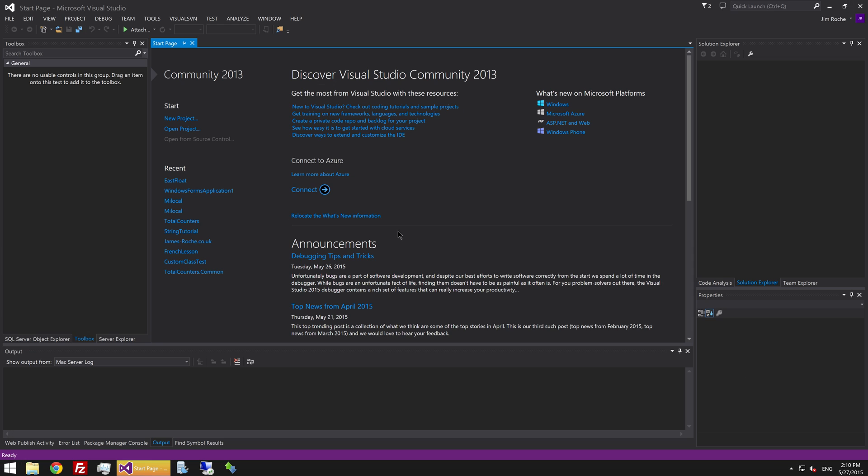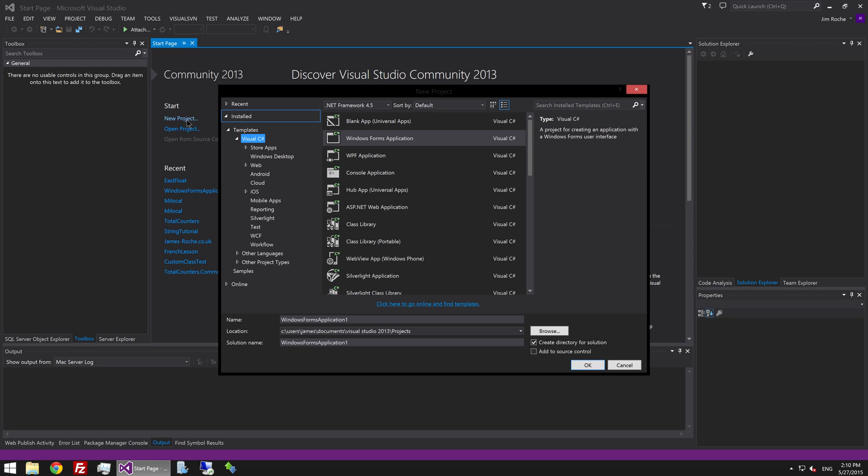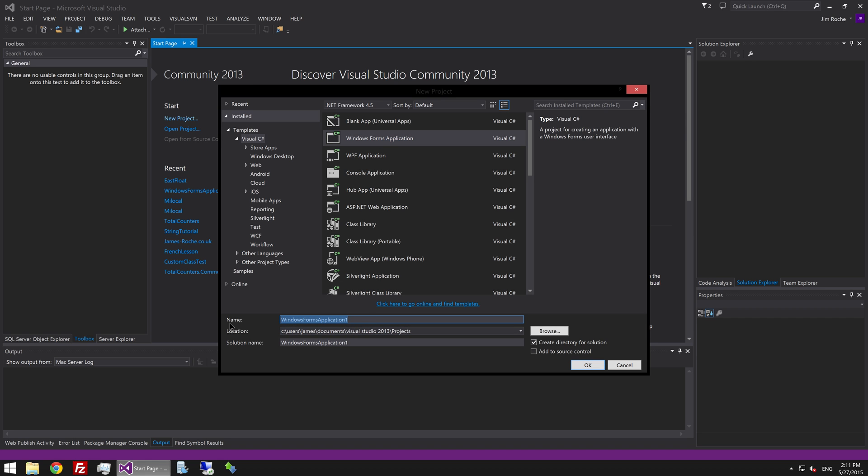Let's get into it. The first thing we're going to want to do is create a new project. I'm going to create a Windows Forms application. I'm going to call this chat.